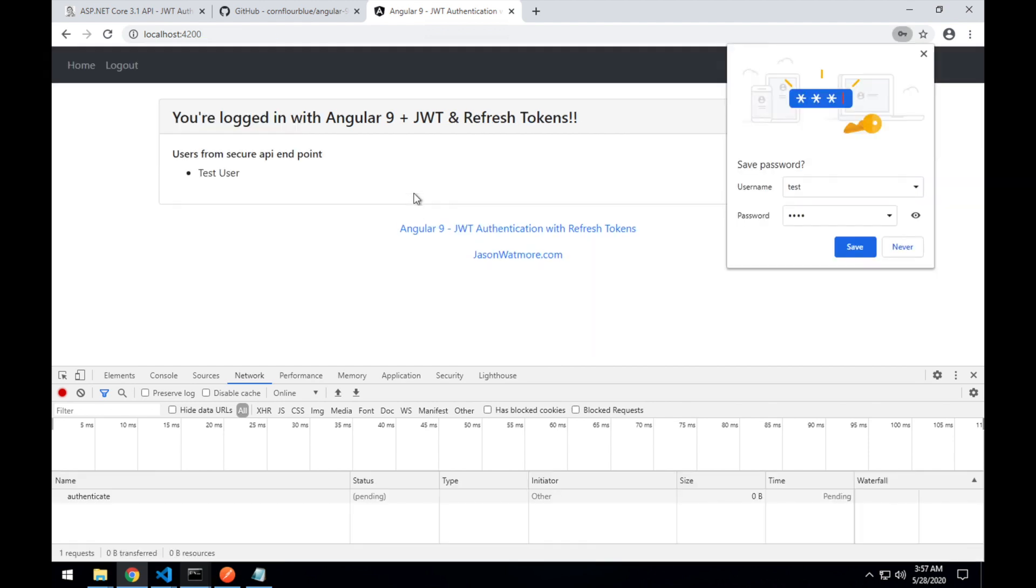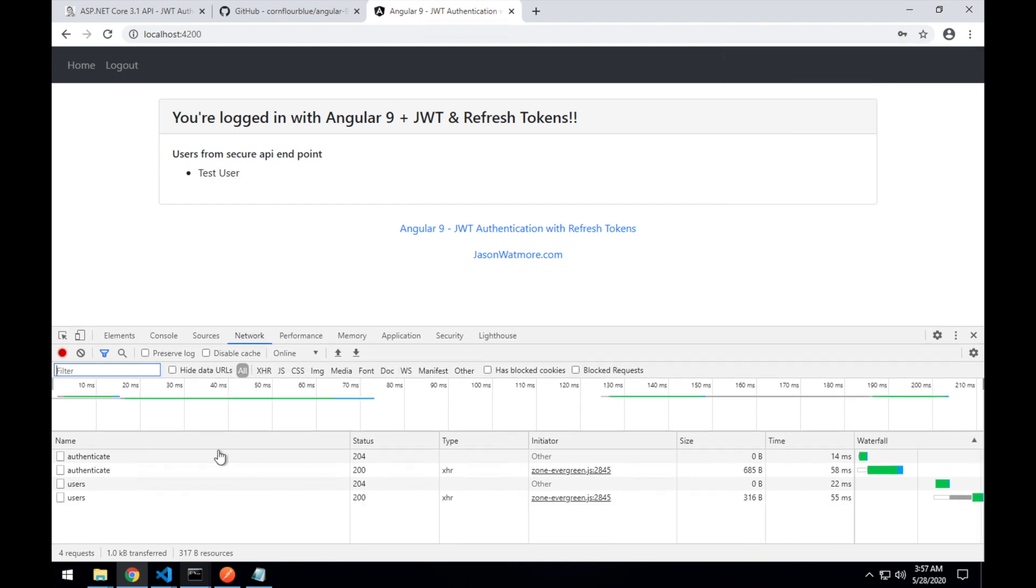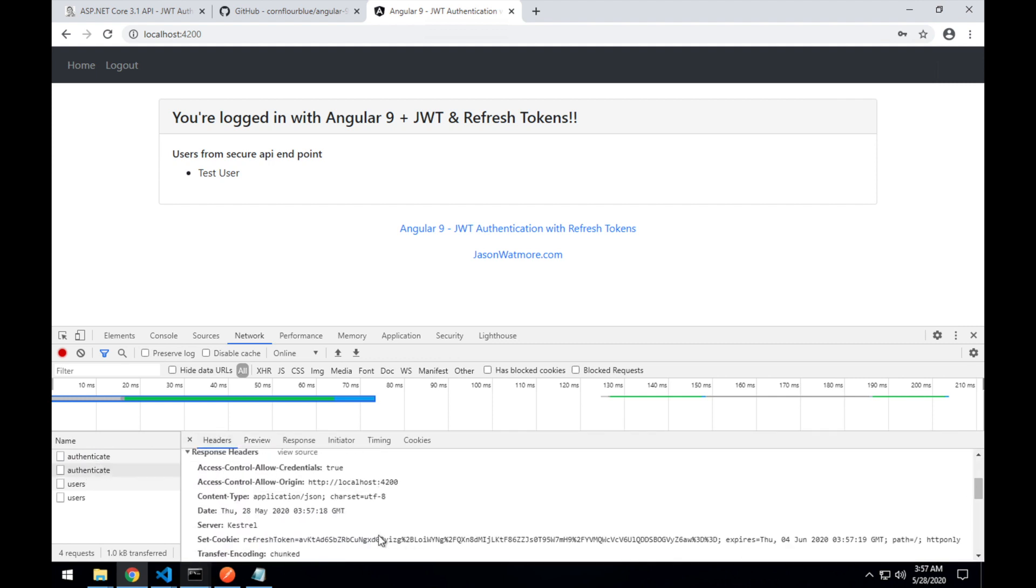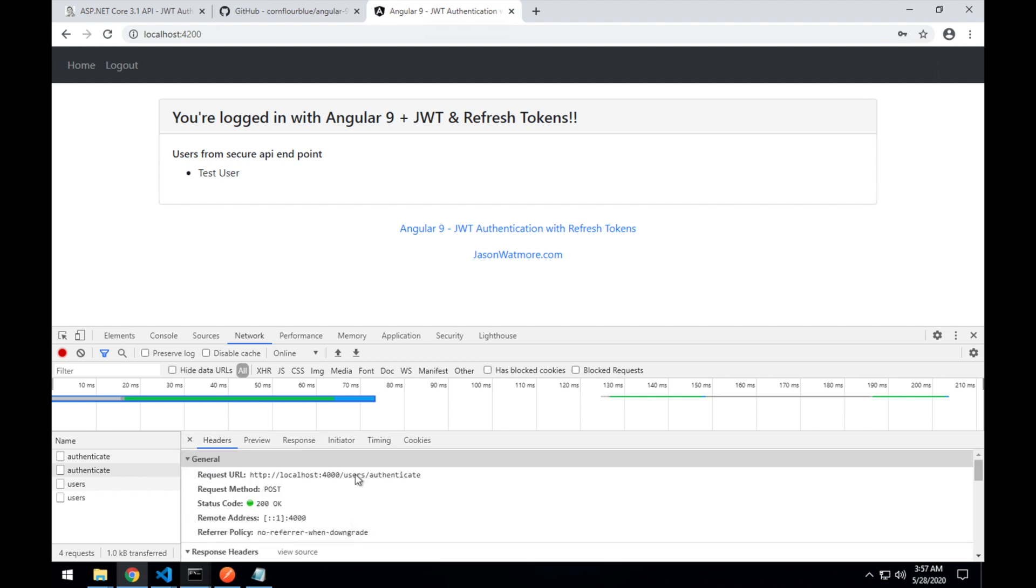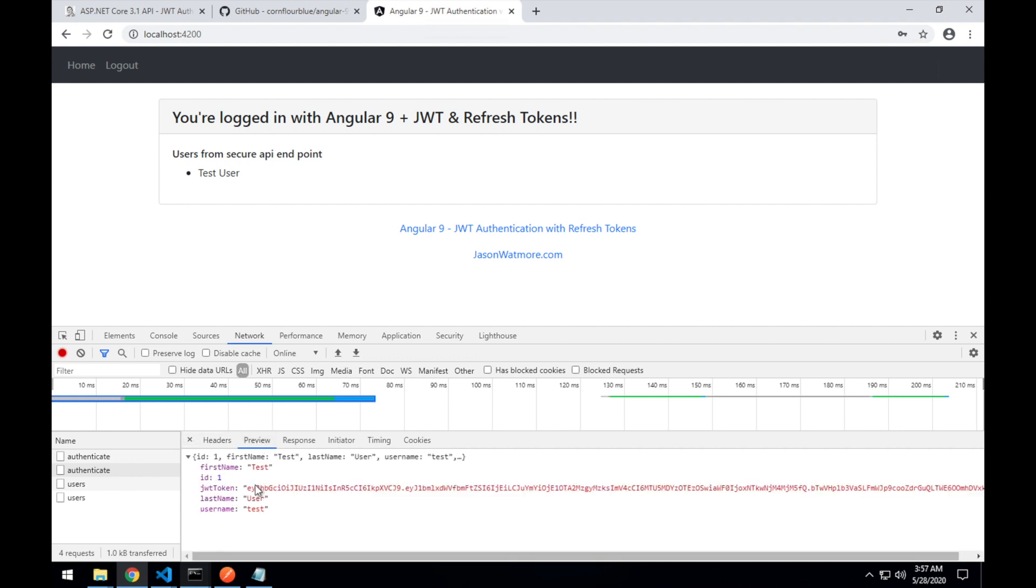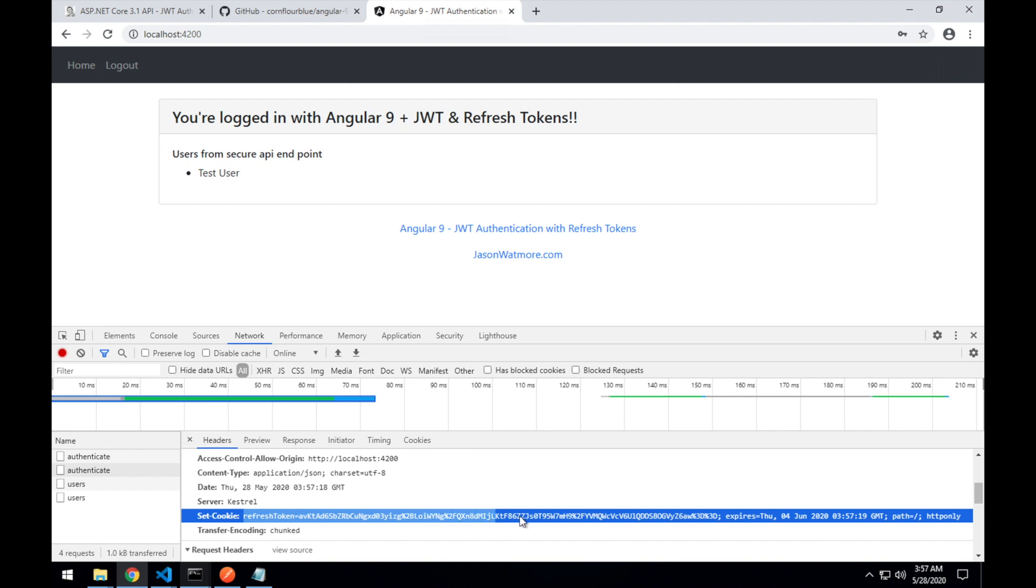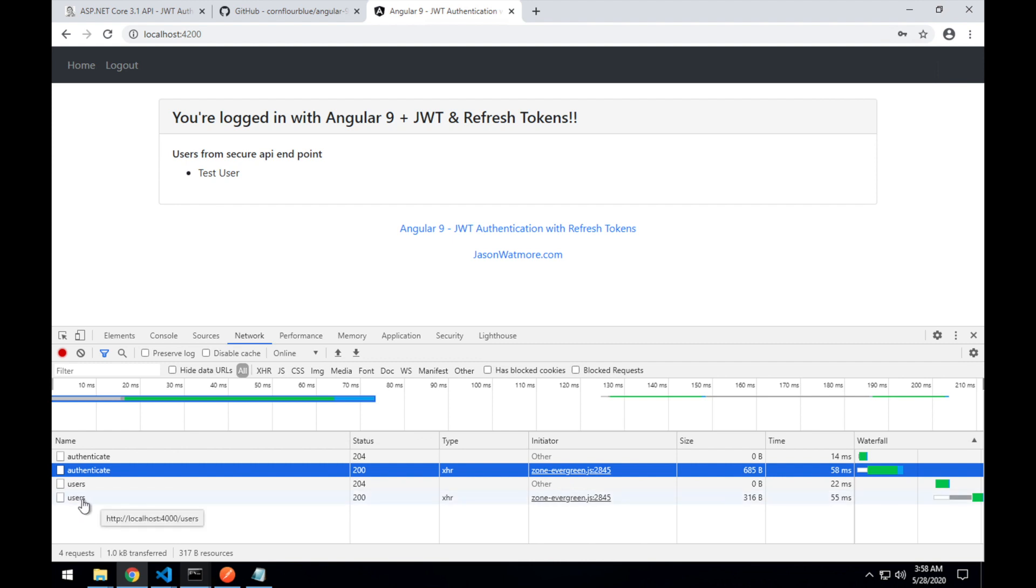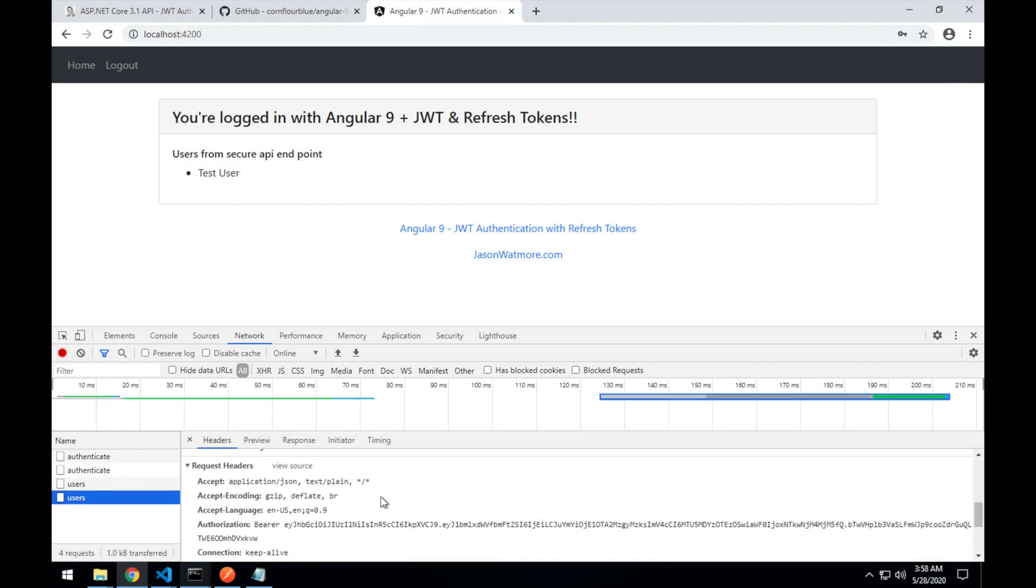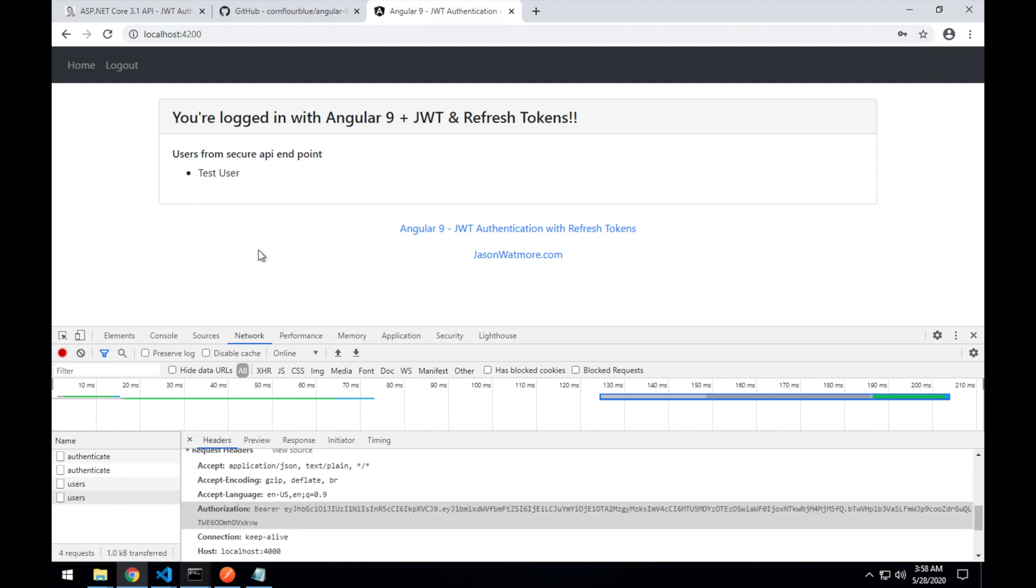And if we enter our username and password, test test, we've received back our JWT token, as well as our refresh token cookie here. And so silently in the background, the Angular app has started a timer to automatically use that refresh token to get a fresh JWT token before the 15 minutes is up when the JWT expires. Also this users list from the secure API endpoint has been fetched using our JWT token in the authorization header here. All right. I think that's it.